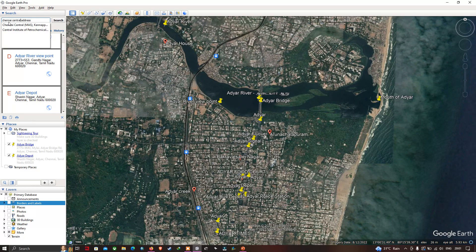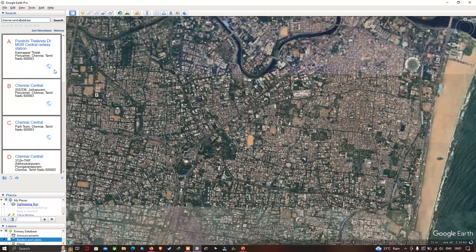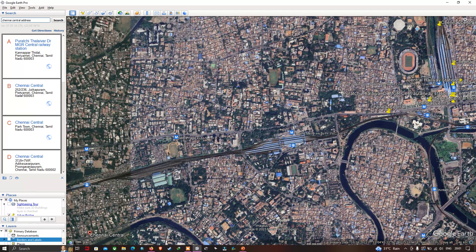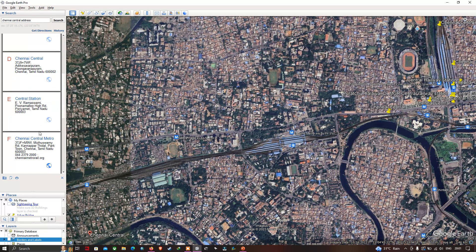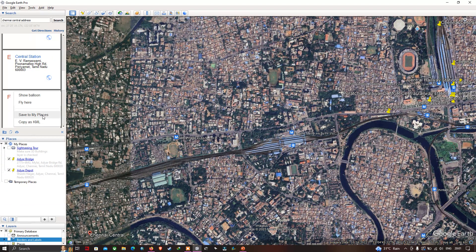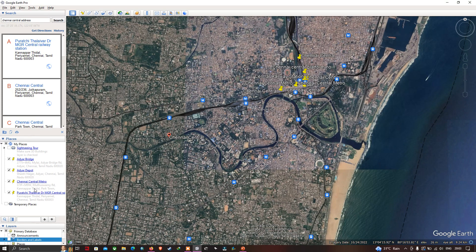Now let me search another location called Chennai Central. I've entered Chennai Central address and clicked search. We have different results like MGR Central Railway Station, Chennai Central, and Chennai Central Metro. I'll right-click and save to My Places. Then I'll also save MGR Central Railway Station. We now have four different locations saved in My Places.